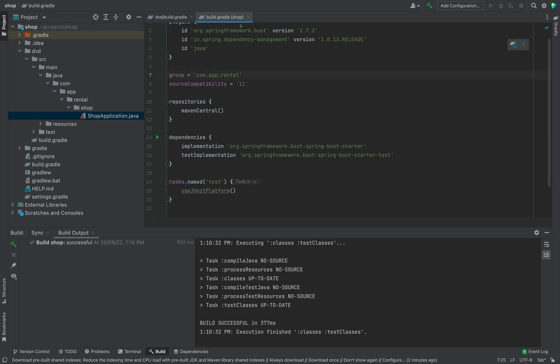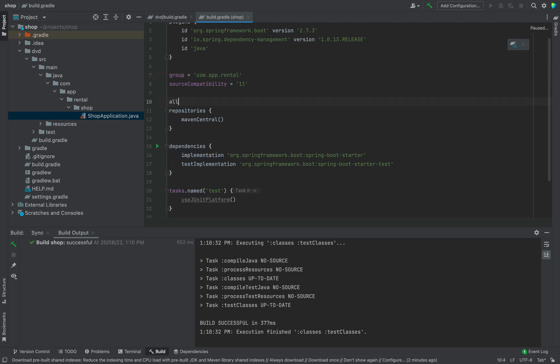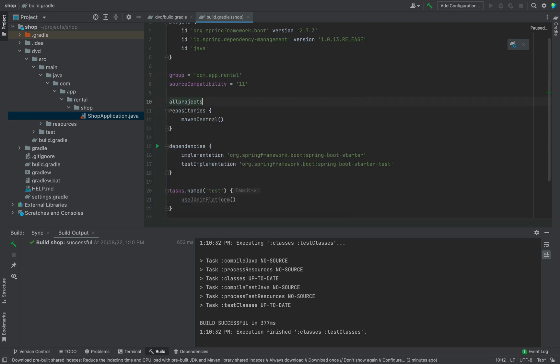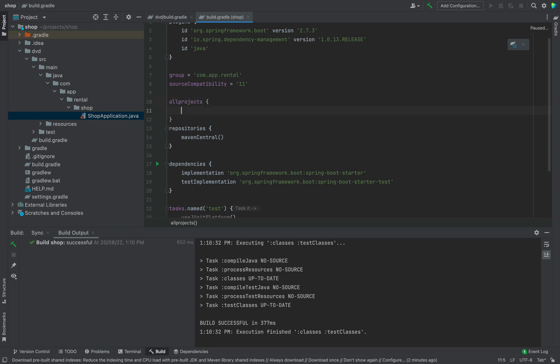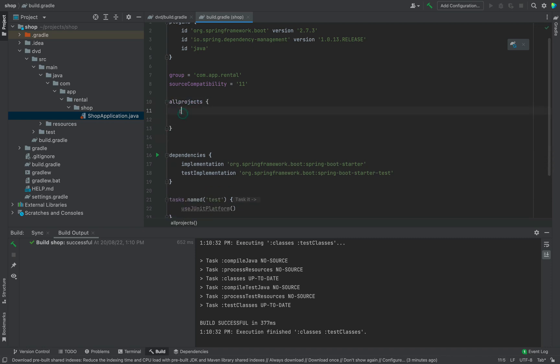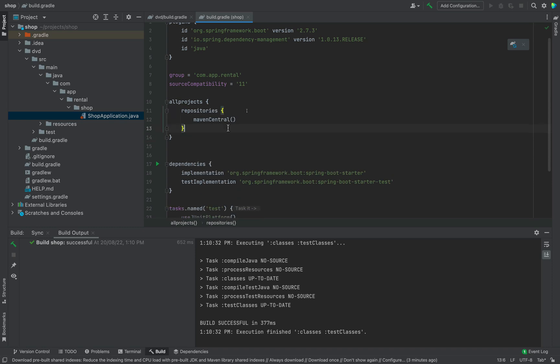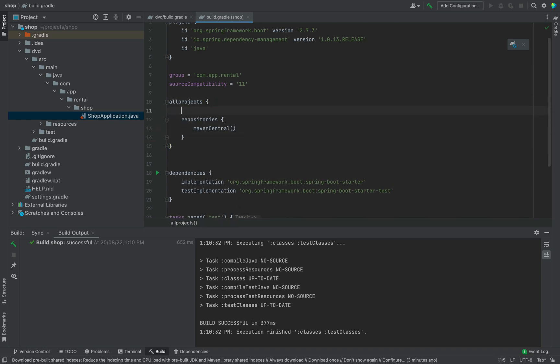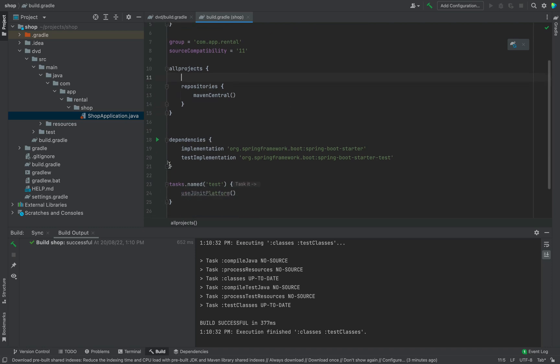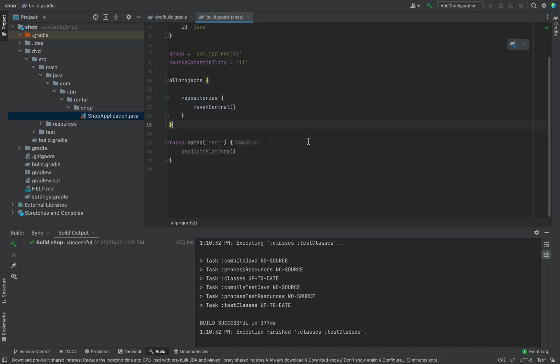Open root build.gradle file. We don't want version because we will give the version to individual module. Cover the repository section with all projects. Because we need to use Maven Central for all modules. For now it is DVD module only. The remove dependency section and test section from root module build.gradle file.